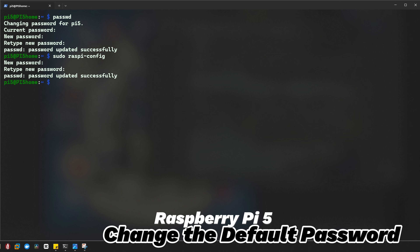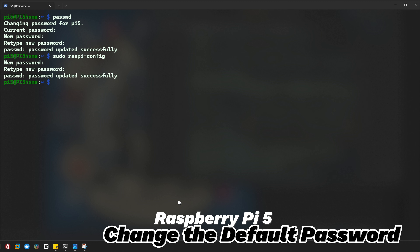Remember that changing the default password is a critical step to securing your Raspberry Pi, especially if you are using it as a server or for remote access. If you found this video helpful, hit the like button and subscribe to the IT Samurai Teacher channel for more tech tips and tutorials. Drop a comment below if you have any questions or suggestions for future videos. Thanks for watching — IT Samurai Teacher, signing out!